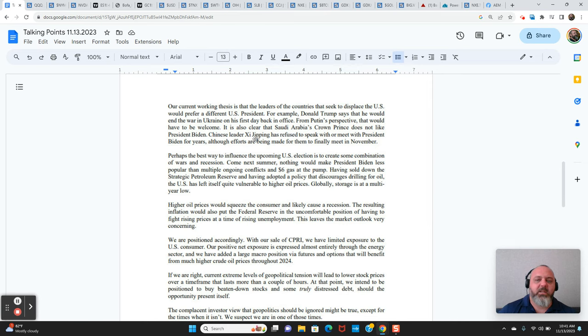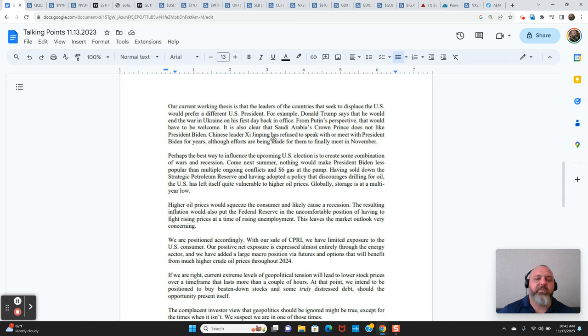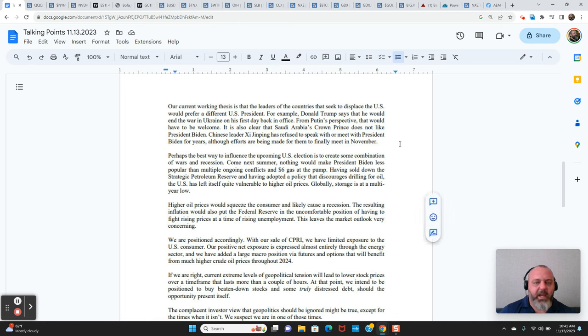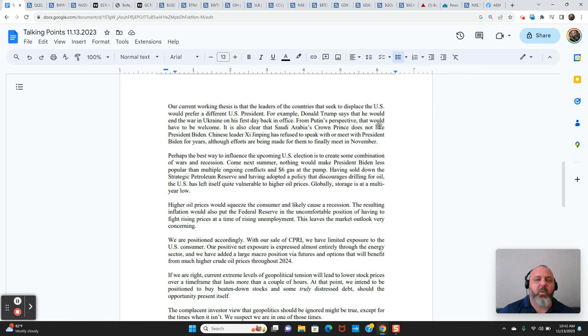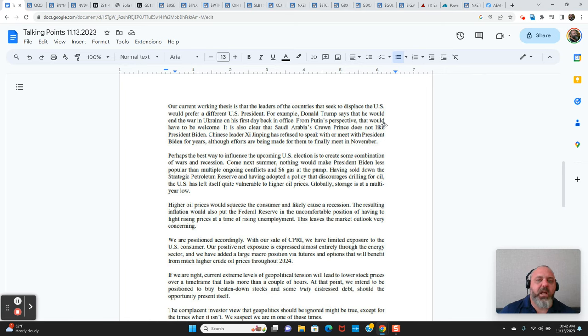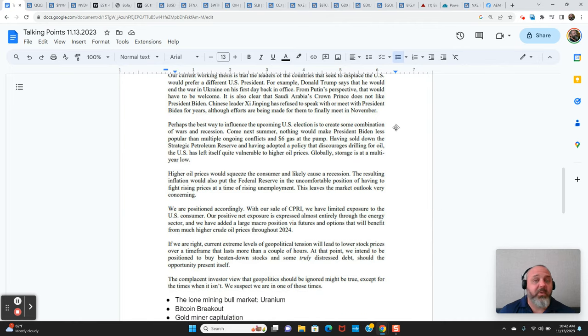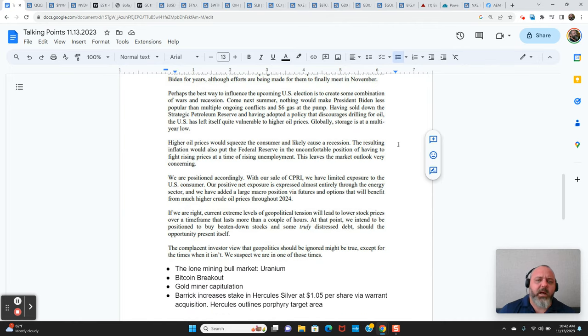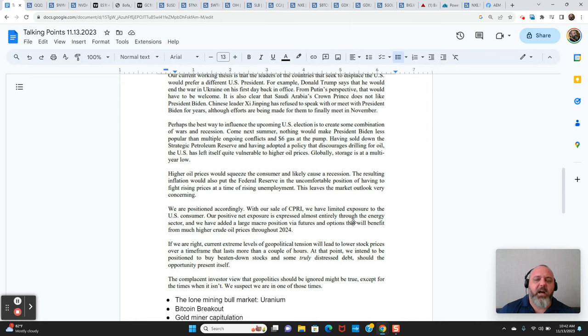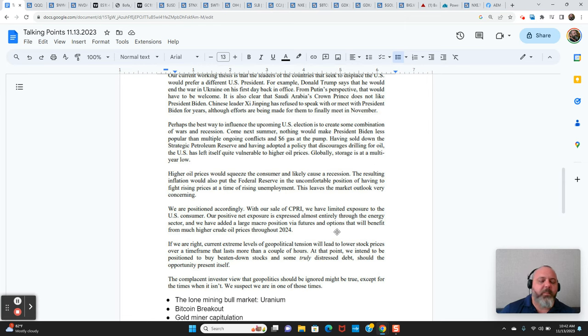Chinese leaders, Xi Jinping has refused to speak with or meet with president Biden for years. And now they're finally going to meet this week. And obviously Putin doesn't like Biden because Biden has supplied Ukraine with billions and billions of dollars of weapons and support. So there could be a concerted effort from this sort of triad to remove Biden from office. And a lot of them look at Trump in a more favorable way. So that's interesting. And one of the ways to do that would be higher oil and gas prices.